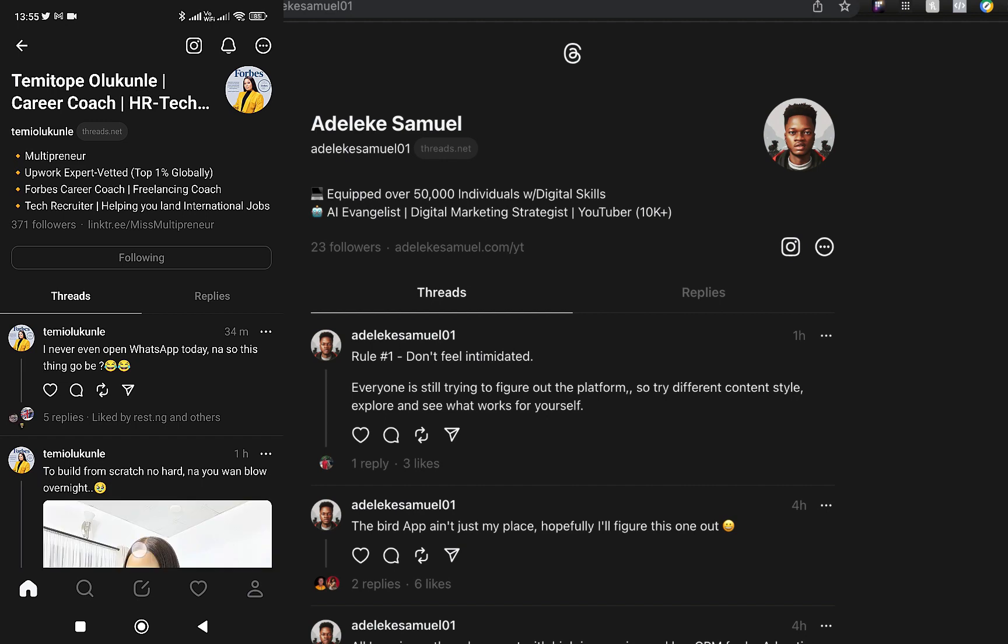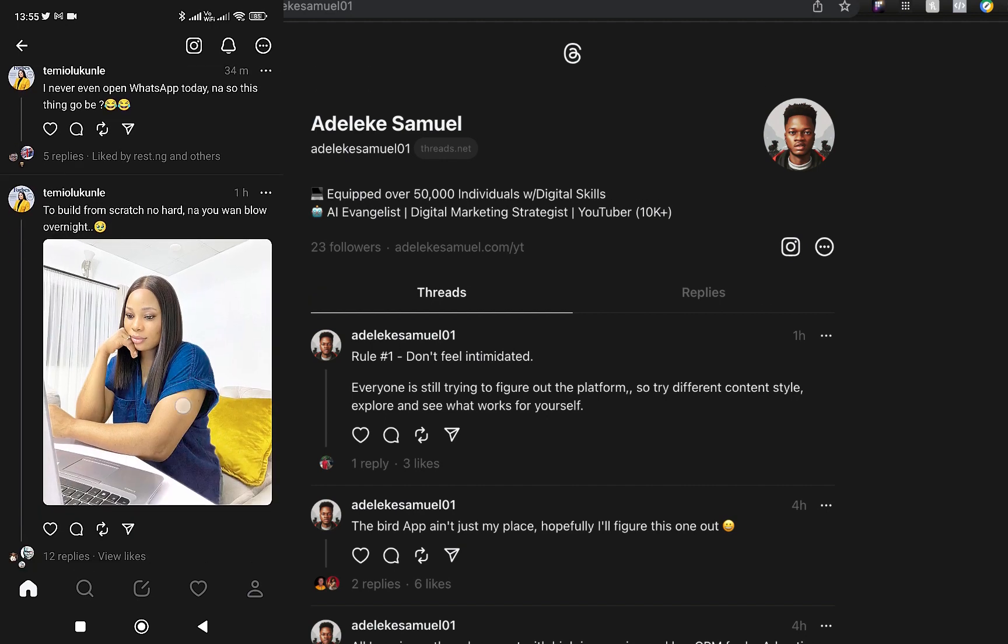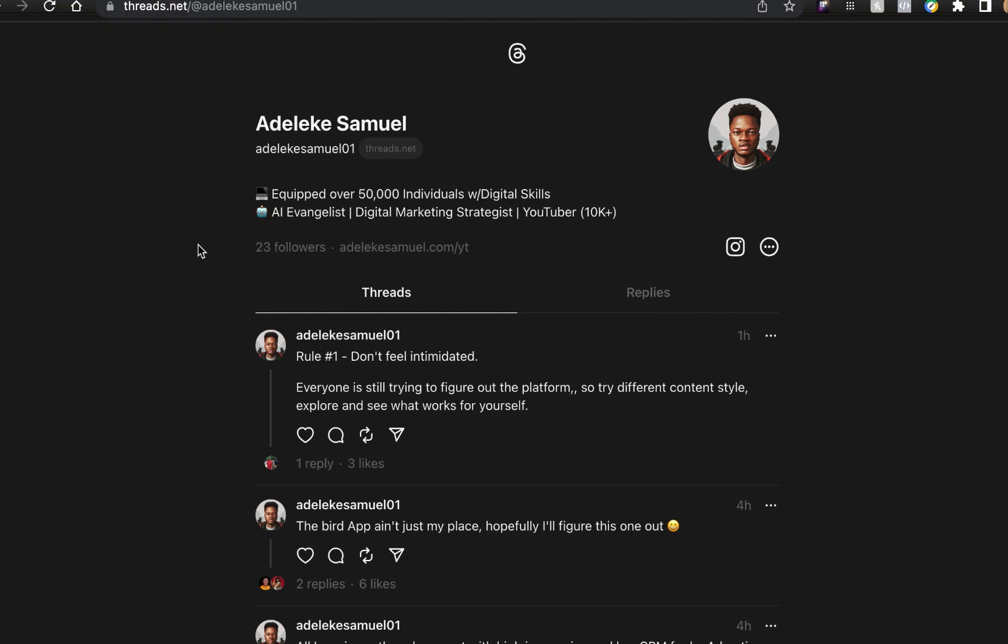My advice is jump in now before you start saying you joined late or you weren't aware. Now the fifth thing - no ads at the moment, but we all know Mark Zuckerberg, that's how they make money, so be expecting ads very soon.